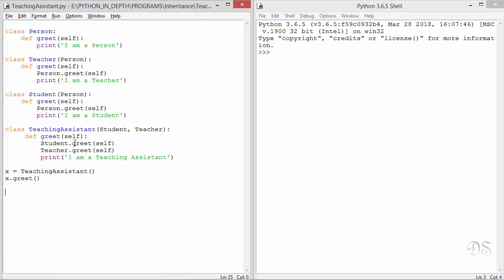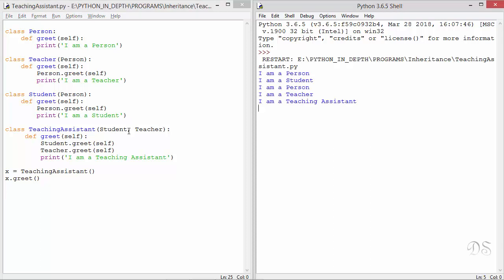First student.greet will be executed, which in turn calls person.greet. So person.greet will execute and then the student statement will be printed. Then teacher.greet will be executed, which also calls person.greet. So the greet method from the Person class will be called two times. Let's run this and see the output — we can confirm that greet from Person was indeed called two times.